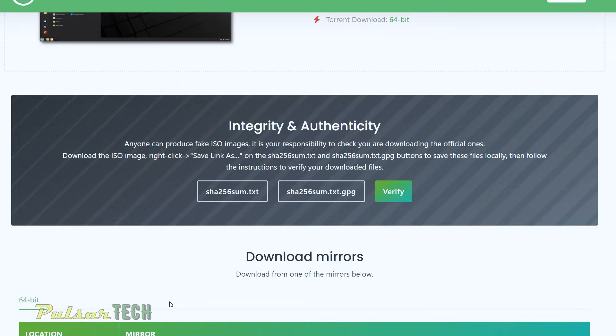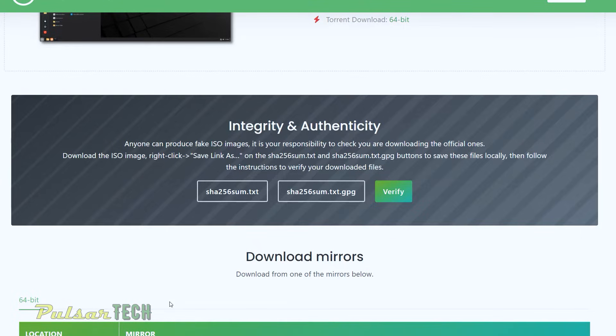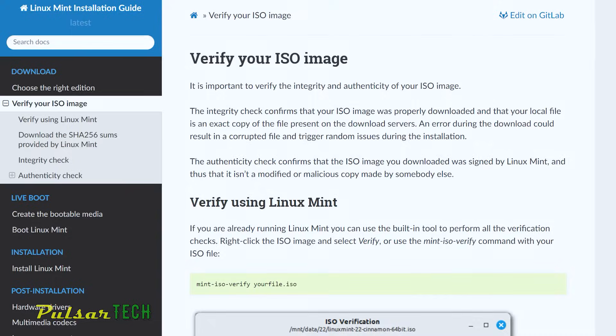But if you don't do it, there is a good chance that you're going to be okay still, because I have been installing Linux many, many times and I never faced any problems. But of course, if you've got some time and you know how to do it, you can just go ahead and do that. By the way, here is a good explanation why you need to verify the ISO image.